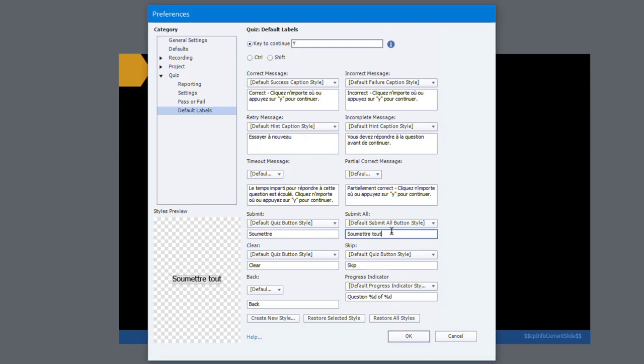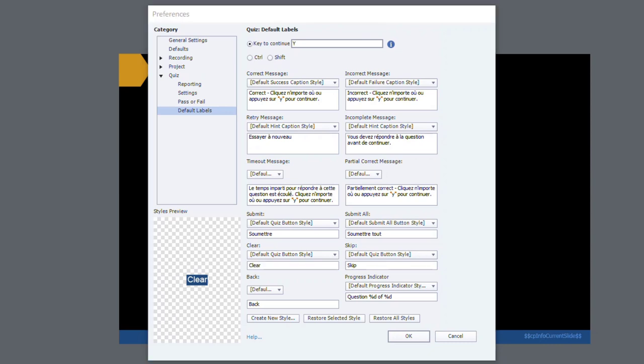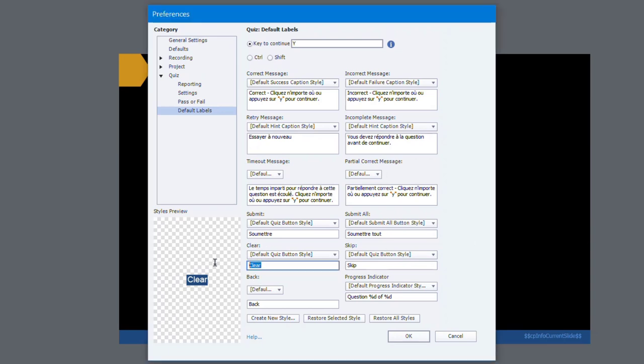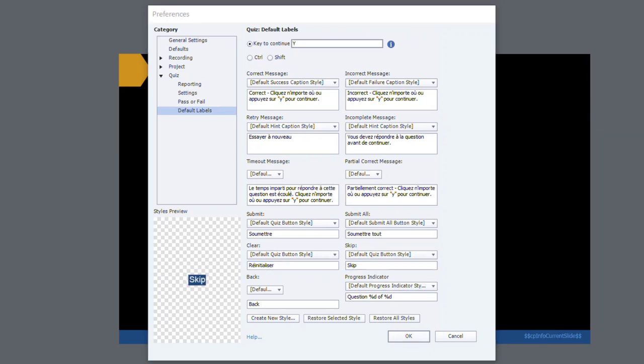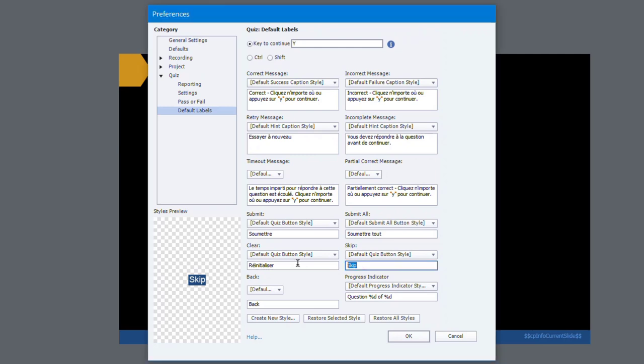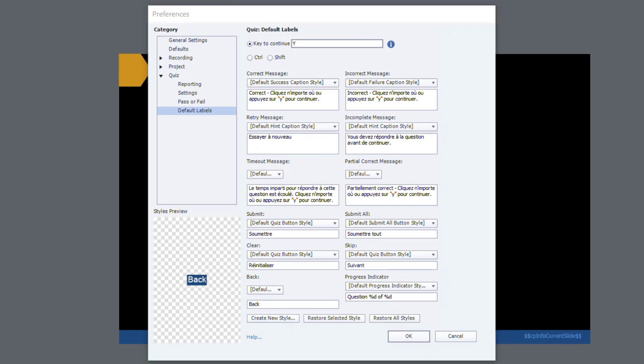Clear is a tricky one. In this case here I'm actually going to translate the word Reset because I think that's a more appropriate word in this case. Skip could be also a word that means other things, so I'm gonna use the French word for a Next button here. Hopefully I'm right. Of course I'm not really sure, but it's always good to double-check with someone who is a native French speaker or whatever language you're translating it to here.